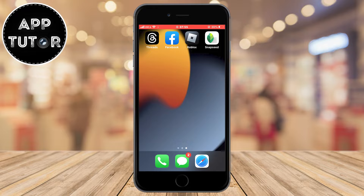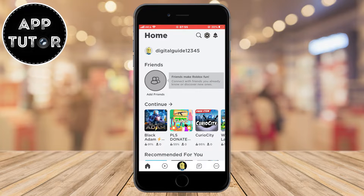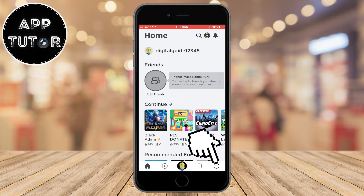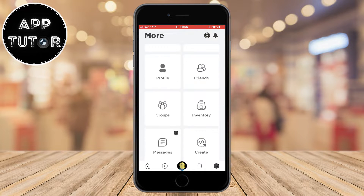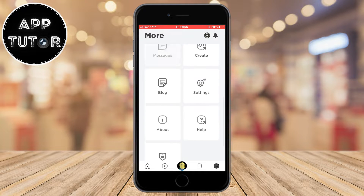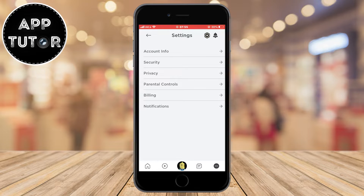Let's start right away. Open the Roblox application on your phone and tap on the three dots in the bottom right corner of the screen. Now find the settings option and open it. When you open the Roblox settings, click on the third option which is Privacy.